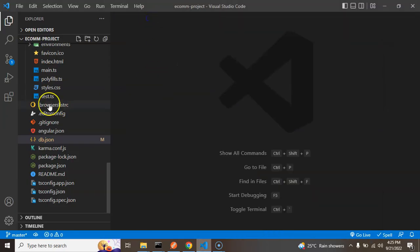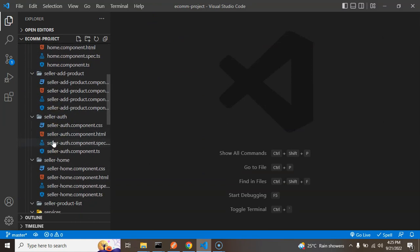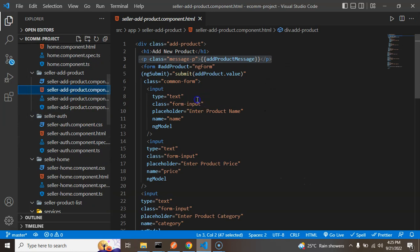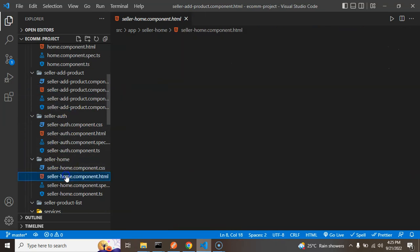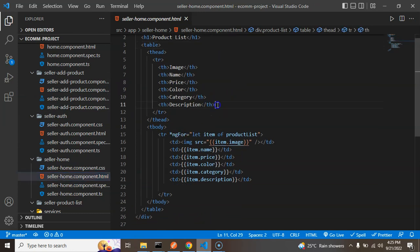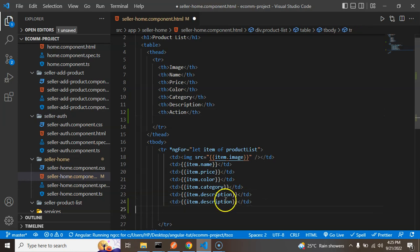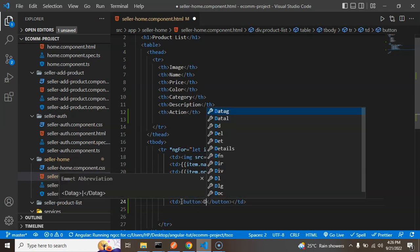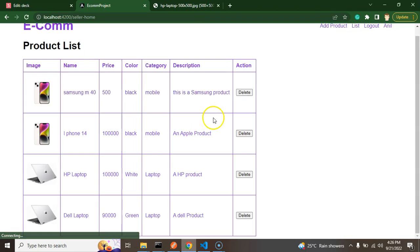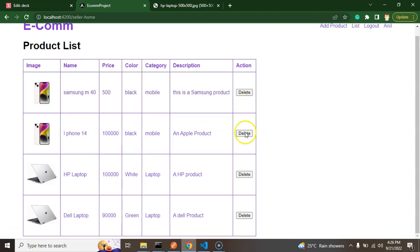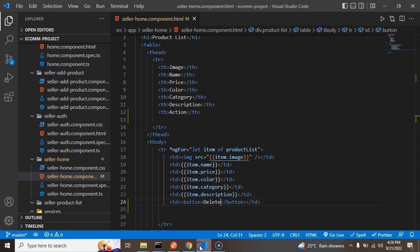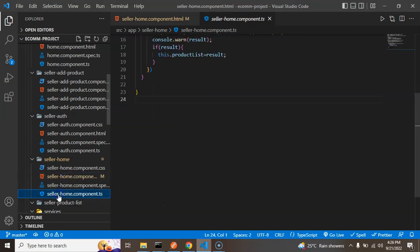Now let's go to the seller home HTML page and add one more table header — 'Action'. After that, add a table data cell with a simple delete button. You can add Font Awesome icons or styles if you want, but for now I'm just putting a simple button.